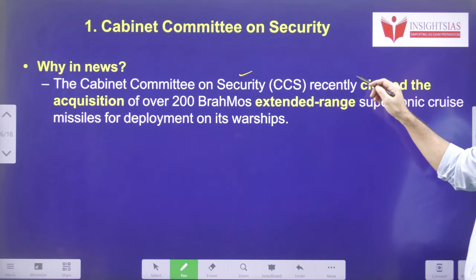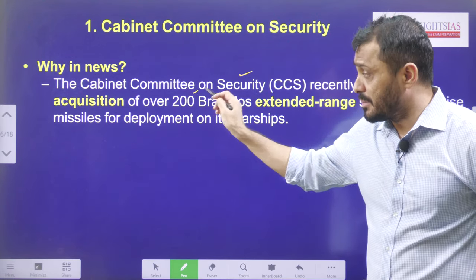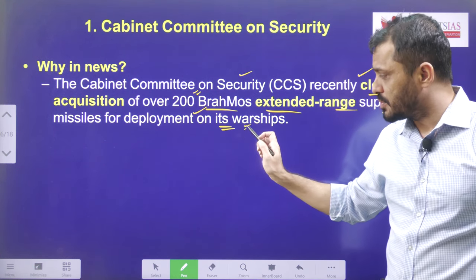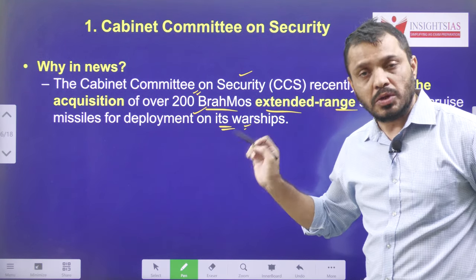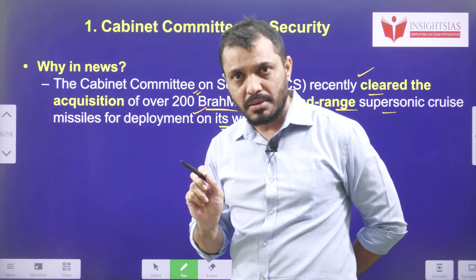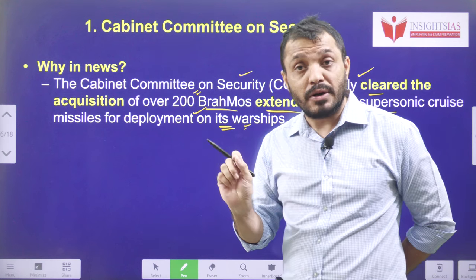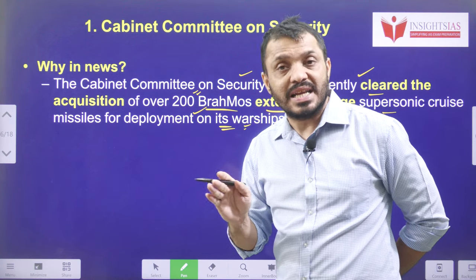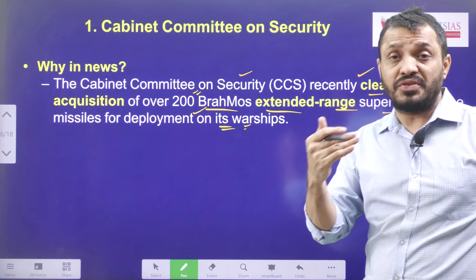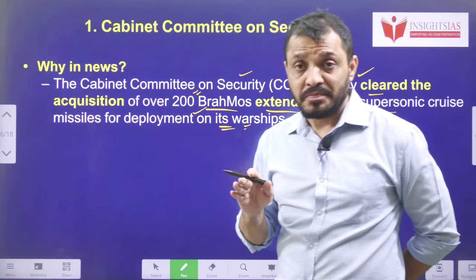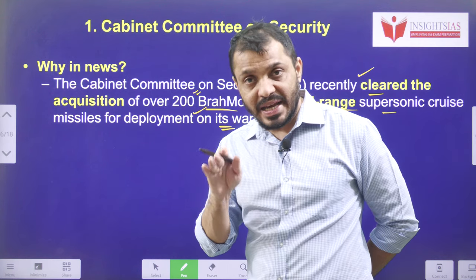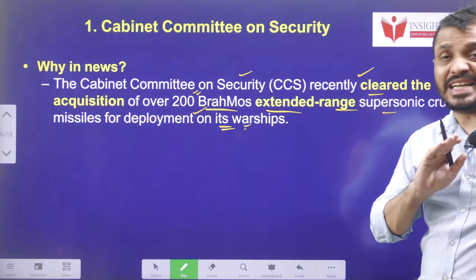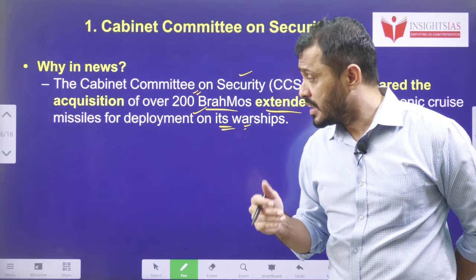The cabinet committee on security cleared the acquisition of around 200 BrahMos extended range supersonic cruise missiles for deployment on warships. BrahMos is a missile jointly developed by India and Russia. It is a cruise missile, not a ballistic missile. Cruise missiles operate on a fire-and-forget mechanism at very low altitudes within the troposphere, with a shorter target range compared to ballistic missiles.